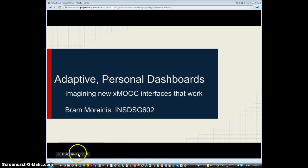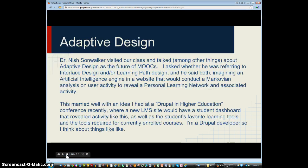When we were talking to Nish Sonwalker, he was mentioning that we have a problem with MOOCs where they don't adapt to users. I asked him whether he was talking about the user interface or the learning path or both, and he said both. He mentioned the concept of a Markovian analysis, which would look at what users do and reveal patterns, giving you ways to access things. For example, if you have students in a class who are following you on Twitter, you could have a program that revealed those people and showed their most recent tweets or content they've recently done on WordPress.